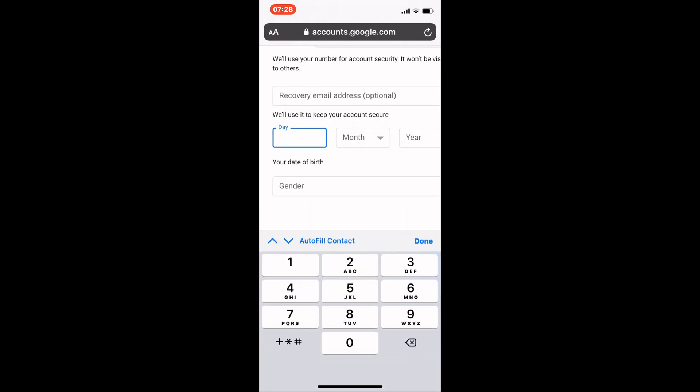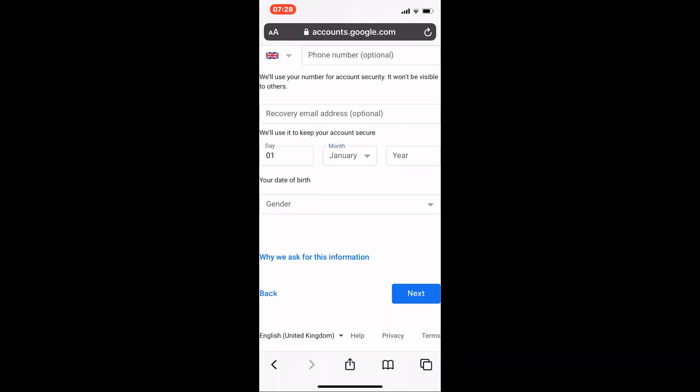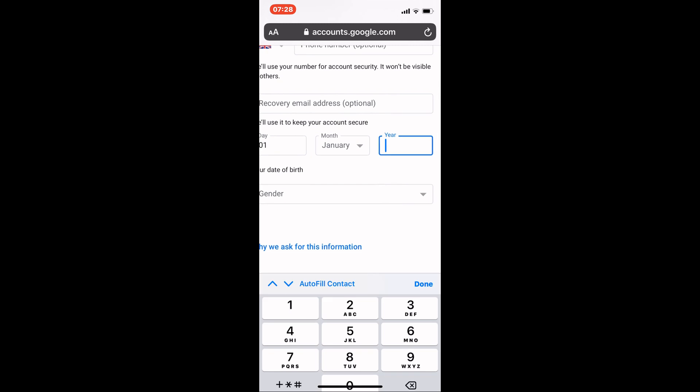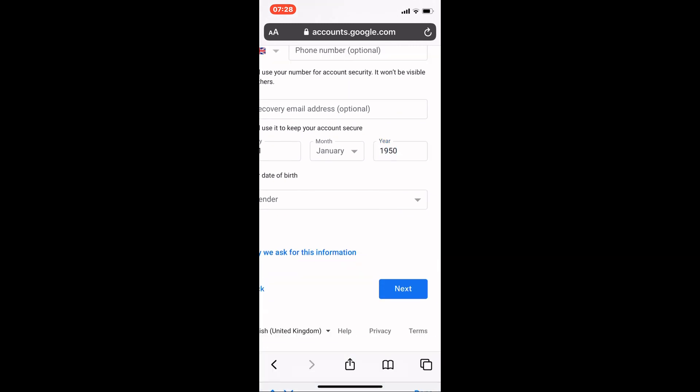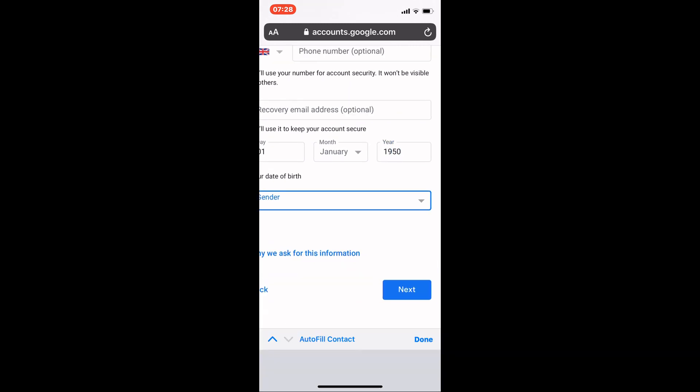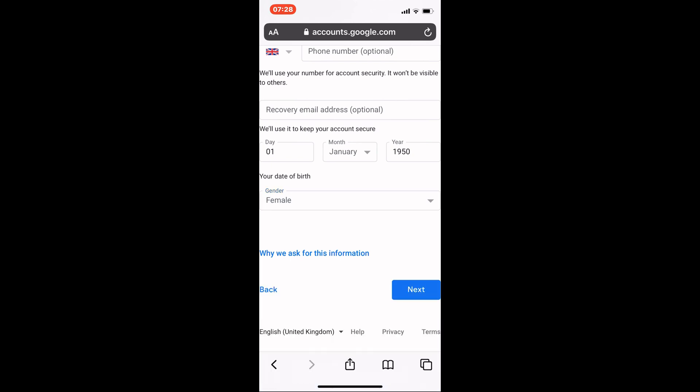You do need to enter your date of birth and gender. On a phone, select month from the drop-down list that appears at the bottom of the screen and tap done. When you've done this, tap next.